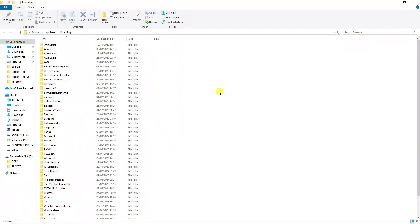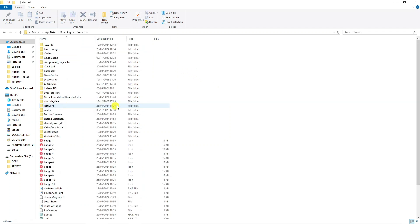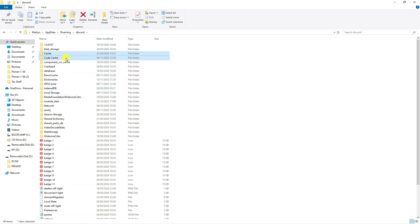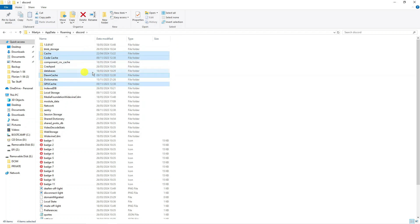From here, locate the Discord folder — you can see it just here — and double-click to go into it. What we want to do is delete the Cache, Code Cache, and GPUCache and dawn cache folders — these four folders here.